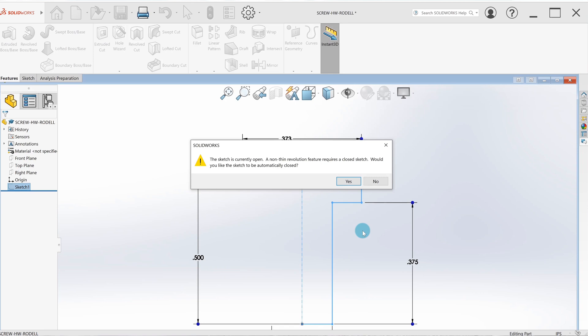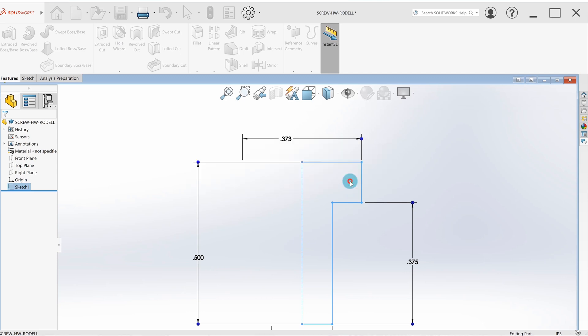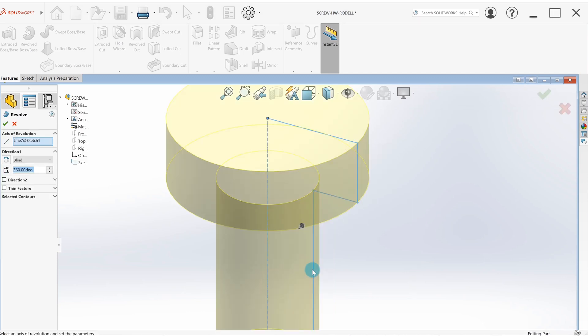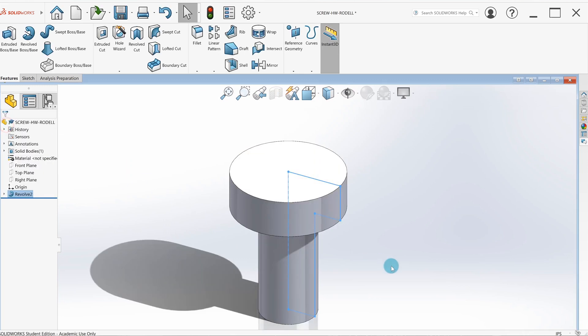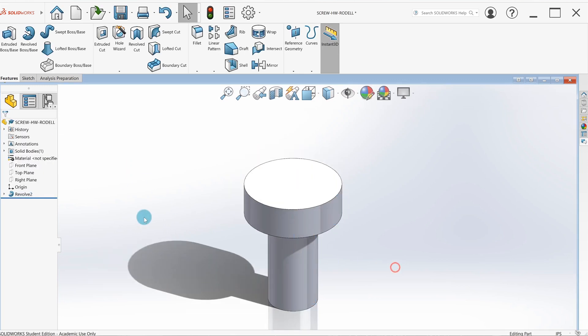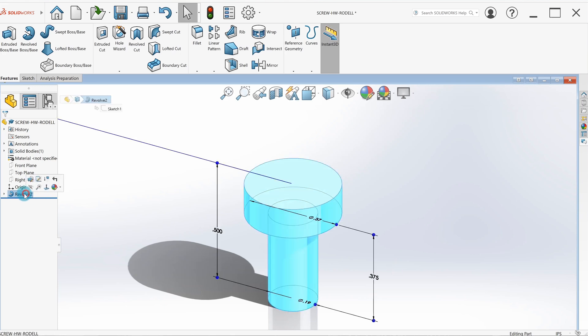It's going to give us a dialogue, sketch is currently open—we want it to close the sketch. Computer is real smart, it's going to just add a line where that center line is. So I hit yes, and now we've got a revolve. Just make sure it's 360 degrees so it makes a complete part. I'm just going to hit the green check.